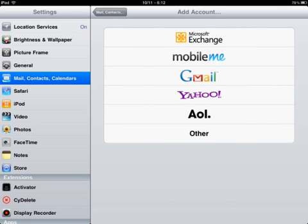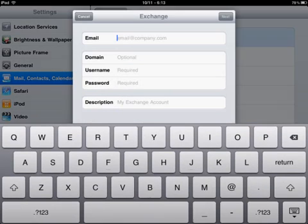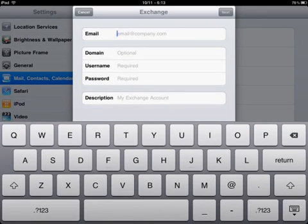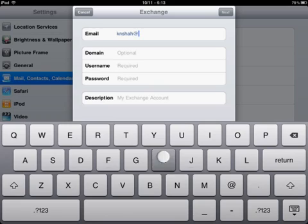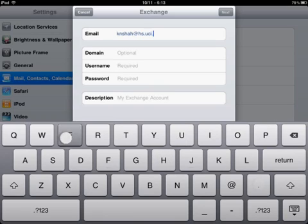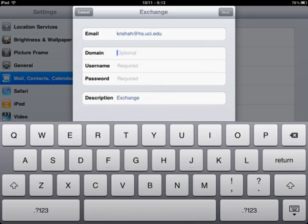Select that, then select Microsoft Exchange at the top, and type in your UCI email address. You want to say @hs.uci.edu. The 'hs' is important for the way Exchange works.